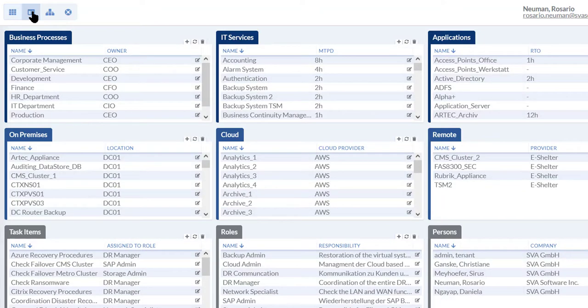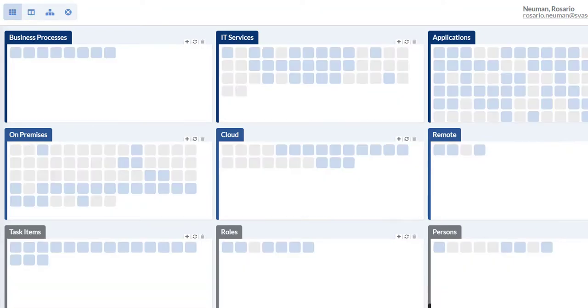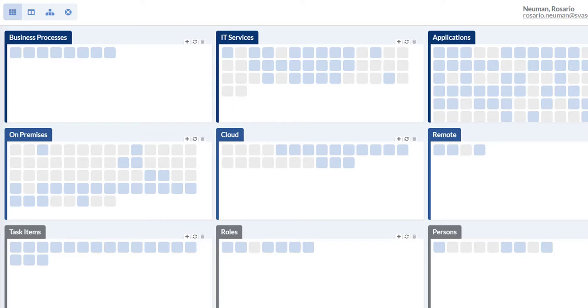There's also a table view that shows all the components of the DR plan. With IDR you can quickly get to the technical recovery procedures when a critical IT service is down or a whole disaster recovery failover mode is in place.